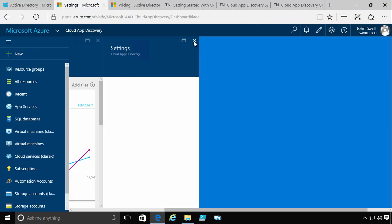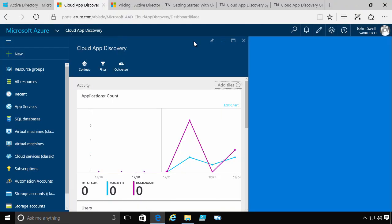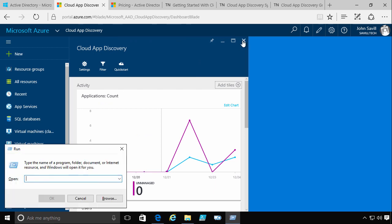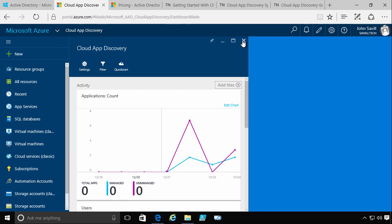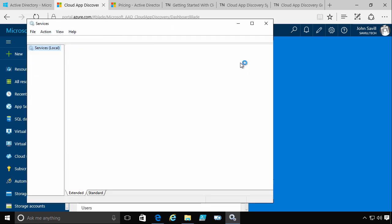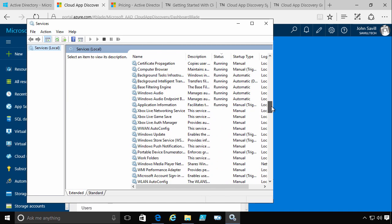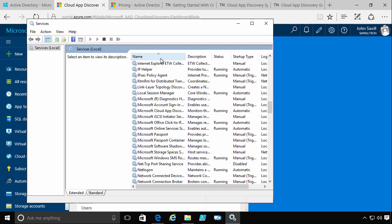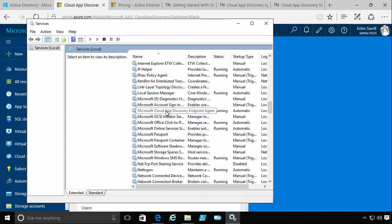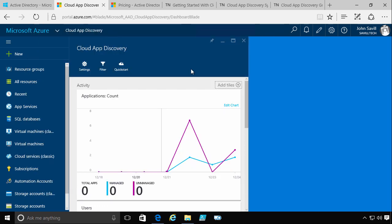And then I literally just deploy this agent out to all the machines in my environment. Now I can manually just run setup. I can just double click it and it will install on the box. You can tell it's installed because if I run services, what I'll actually see, once it actually starts up, is a Microsoft Cloud App Discovery Endpoint Agent. So it's doing that capture. So I've deployed it to a few machines, Windows 7 and above.